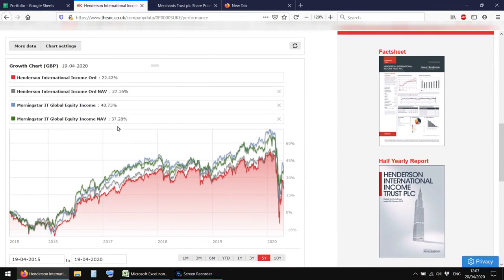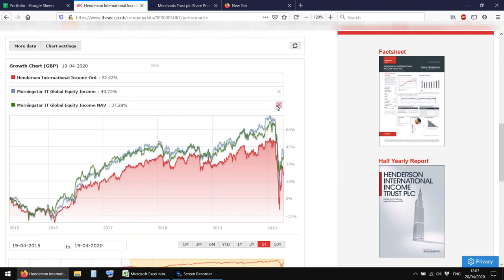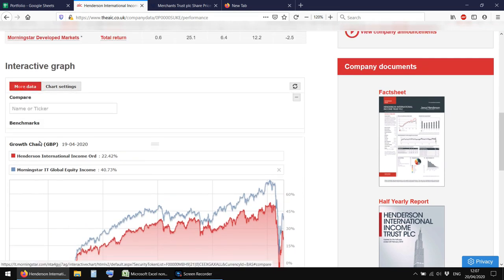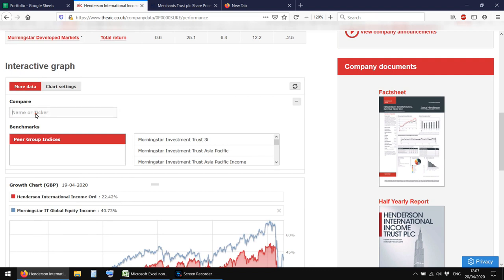So that goes back to 2012. Gives you dividend cover. So that's the number of years worth of dividend that they have in the revenue reserve. And then that's the same number, but in millions of pounds. Gives you the various, you can then go to the performance and charting and see how it's done compared to its rivals.